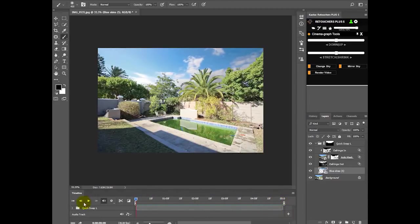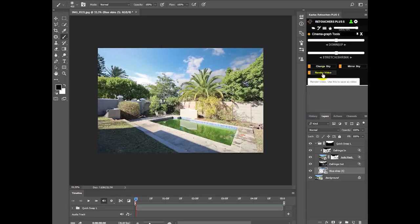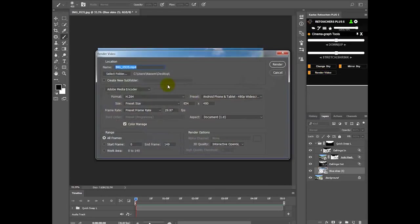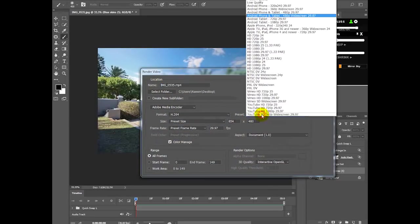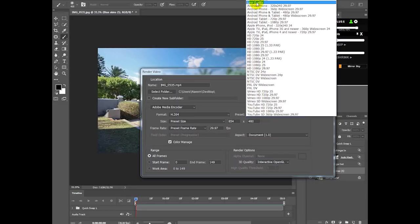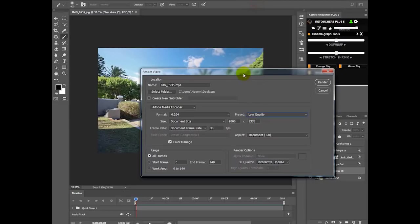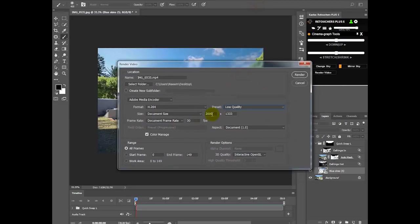So if you want, you can save your MP4 by clicking Render, and then just choosing the name, choosing the quality. You can just have a play with the settings here and then just click Render.